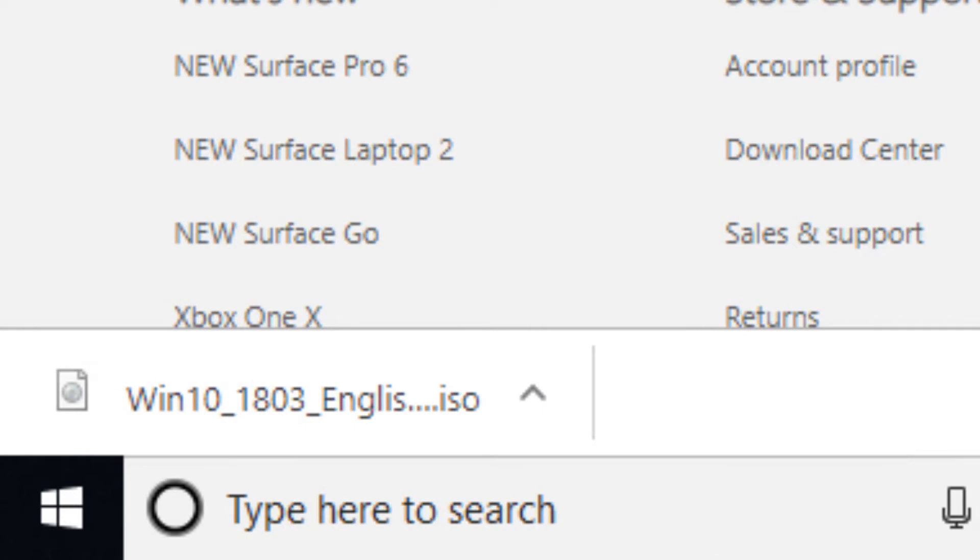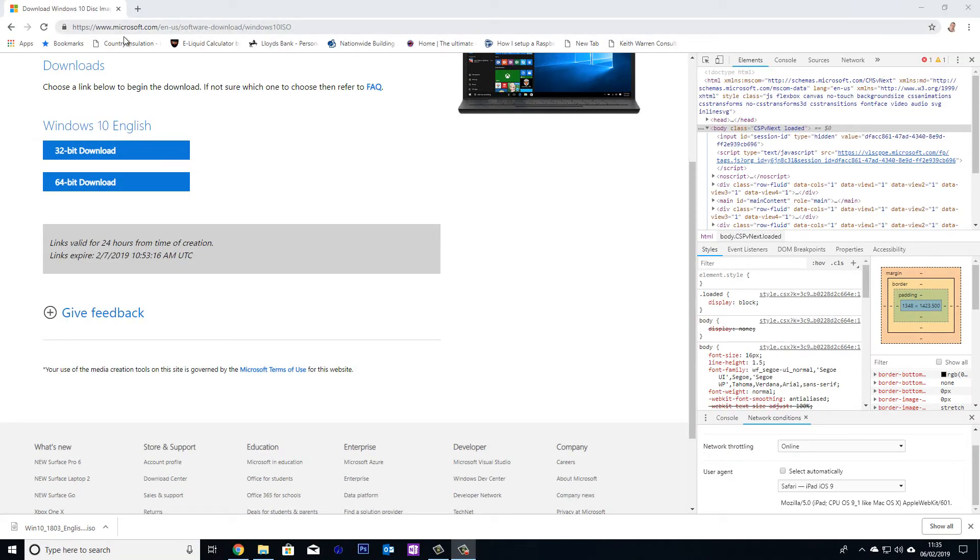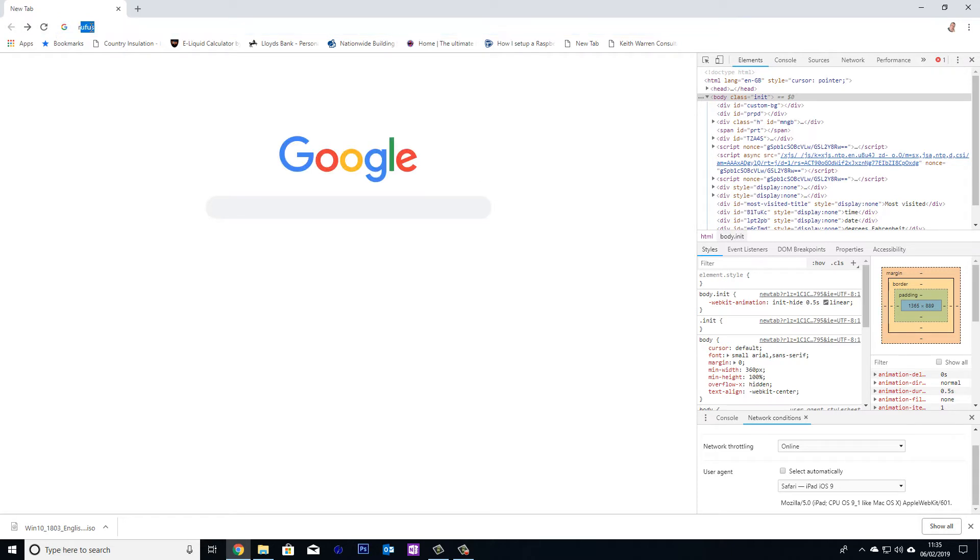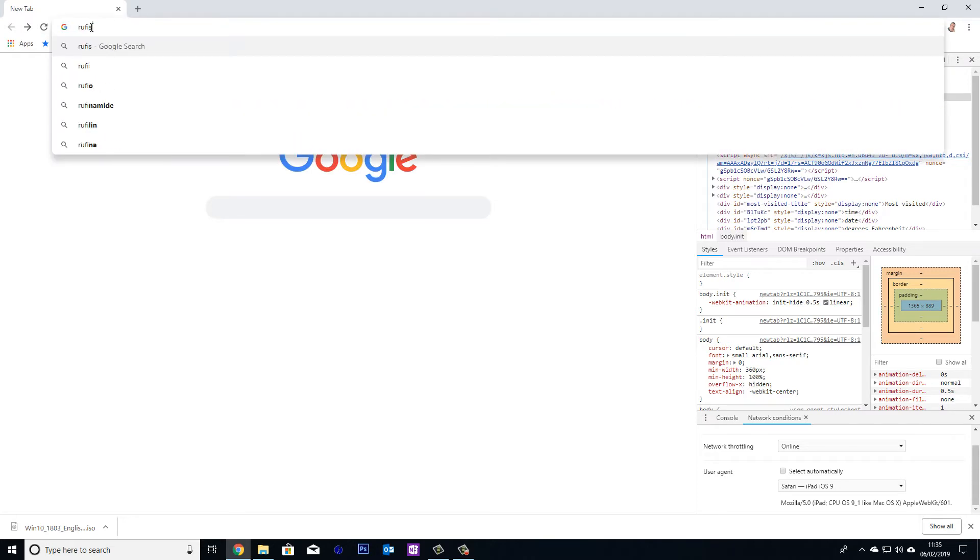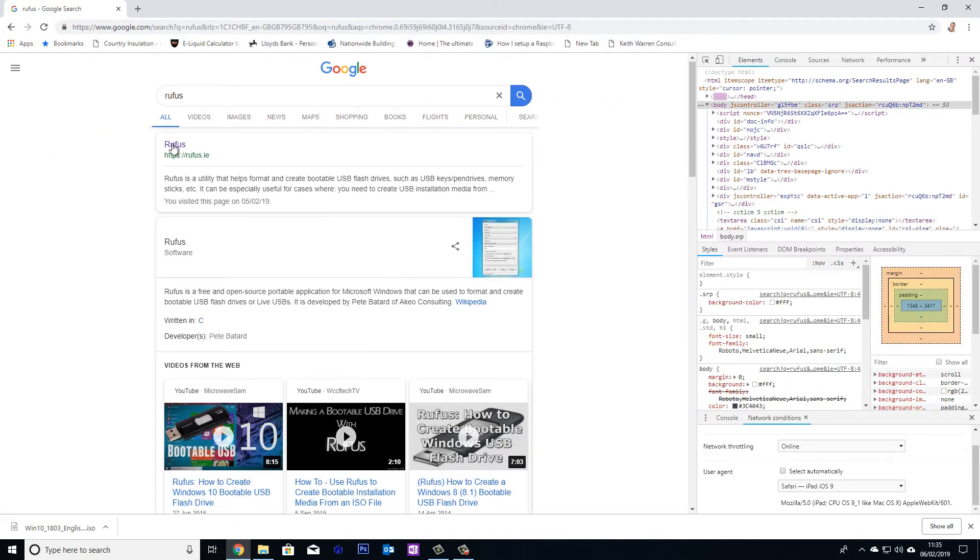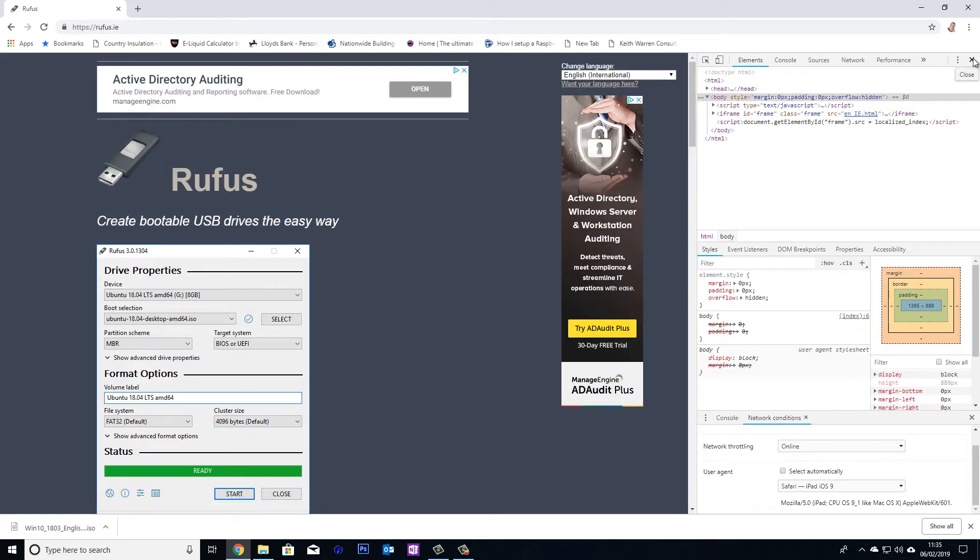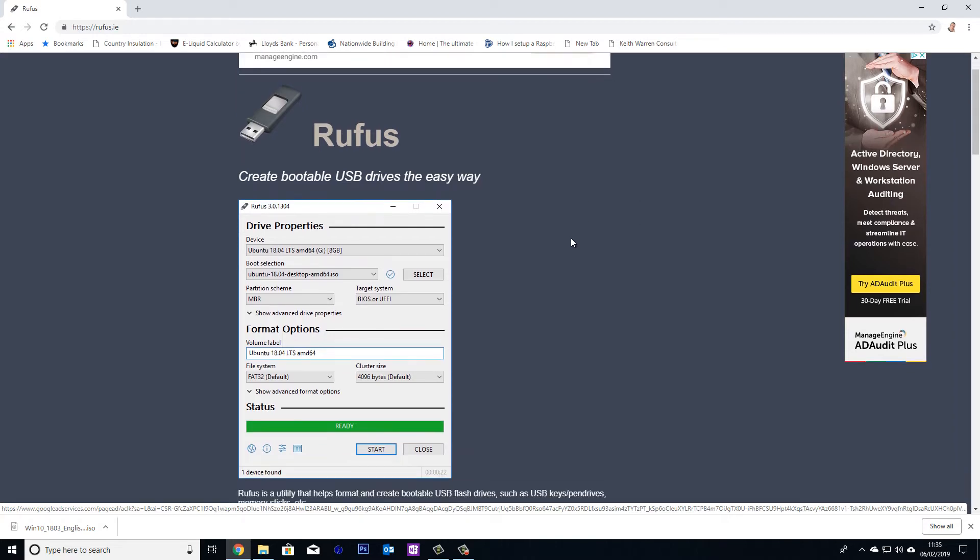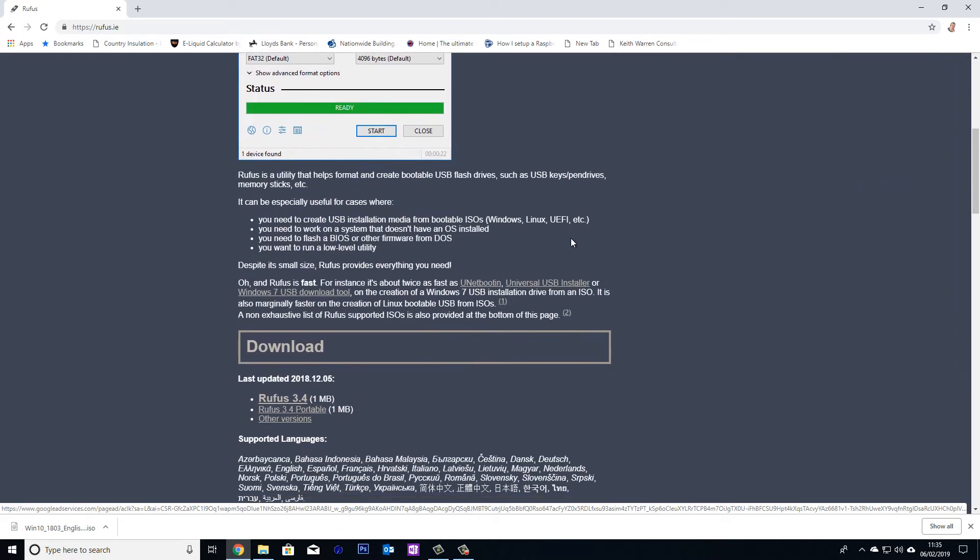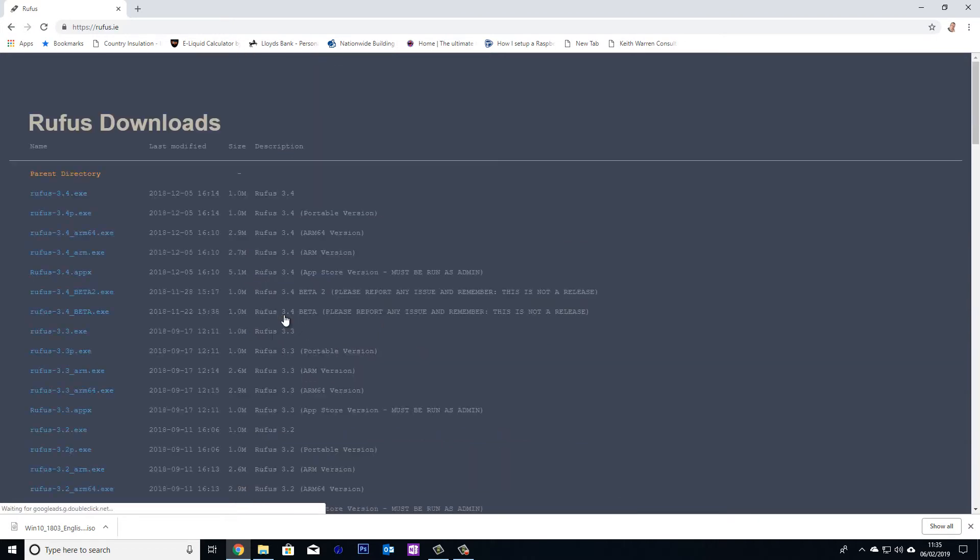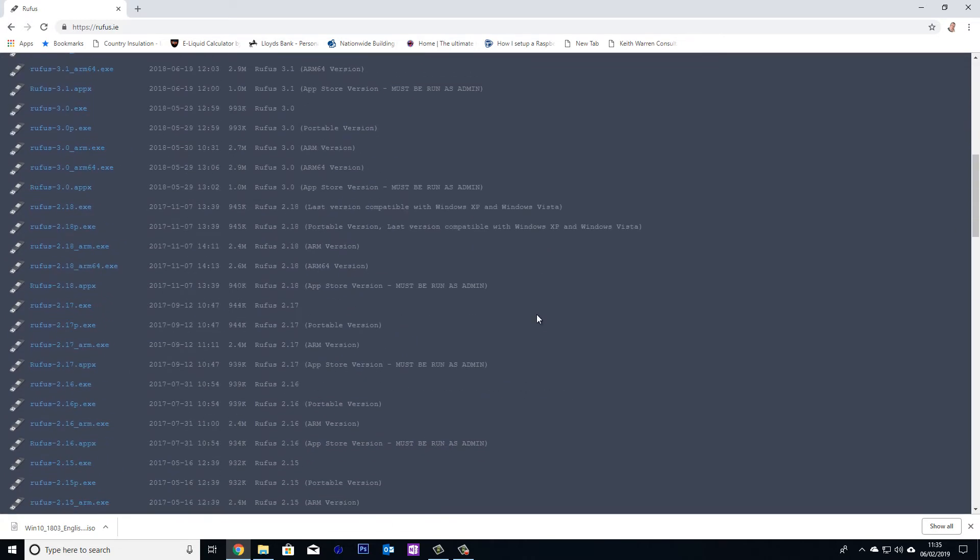So let's just go back a moment. All the links to these will be in the description, so don't worry. So when we're on the Rufus page, we need to scroll down to where it says Other Versions. So let's click on that, and the version that we want is version 2.2. So let's download that.